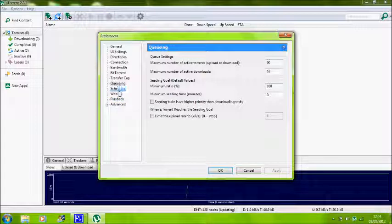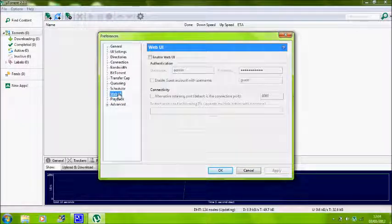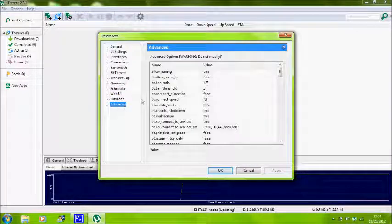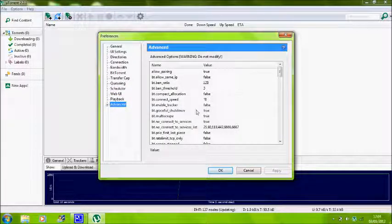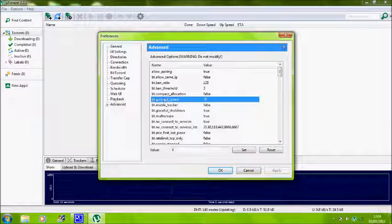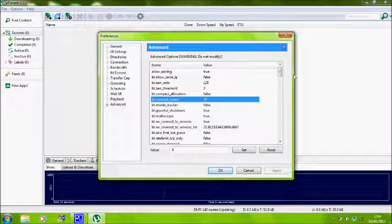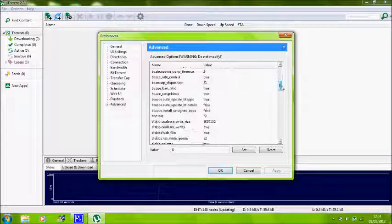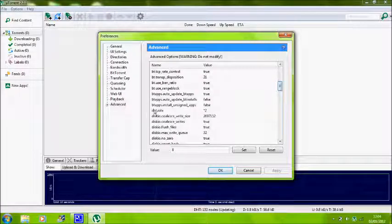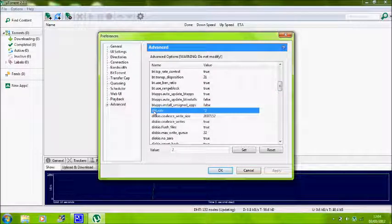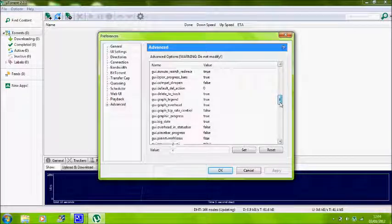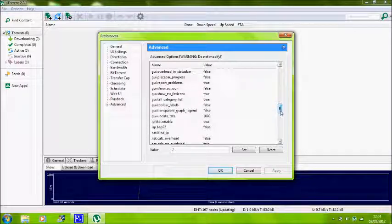And then everything else, go to advanced. You want to leave scheduler, go to advanced. Now bt.connect speed, change that to 8, click set. Then dht.ret, port 2 in, then click set.